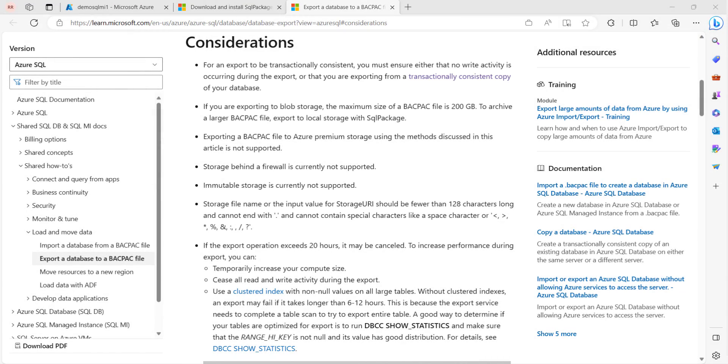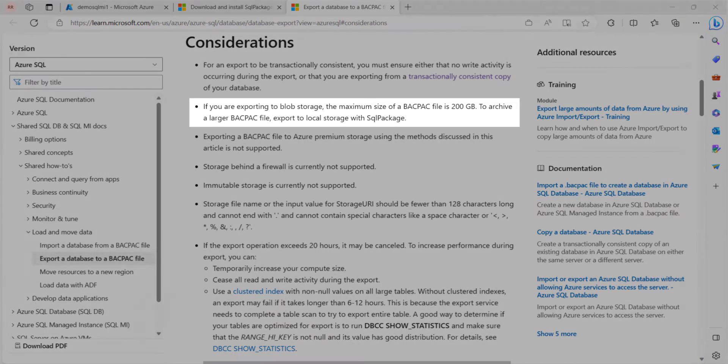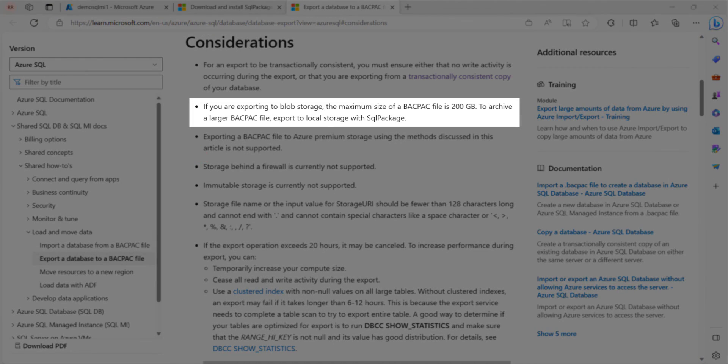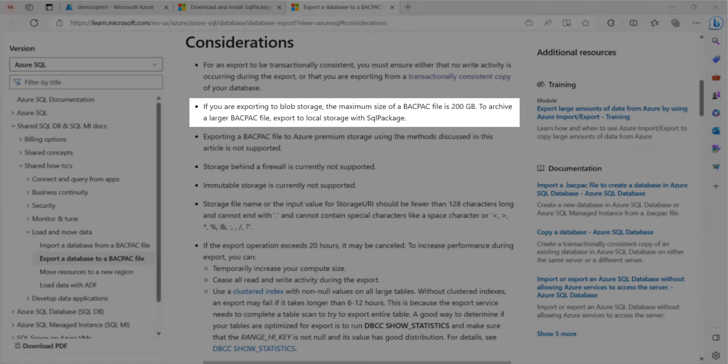Second, if you are exporting to blob storage, the maximum size of a bacpac file is 200 GB. To achieve a larger bacpac file, export to local storage with SQL package.